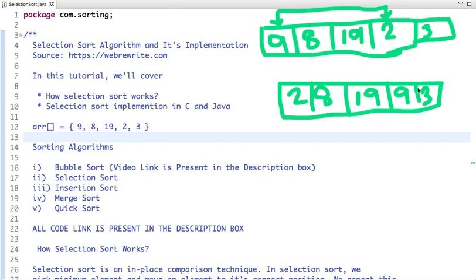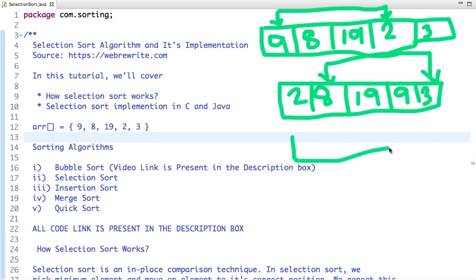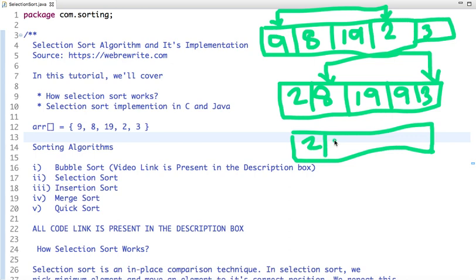The next minimum element I find in the remaining array is 3, so I swap 8 with 3. After this operation, my array becomes: 2, 3, 19, 9, and 8.